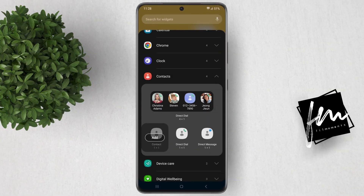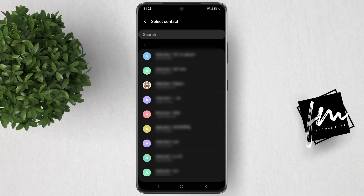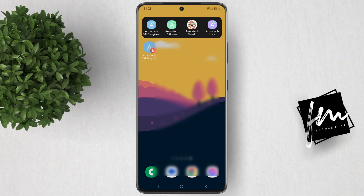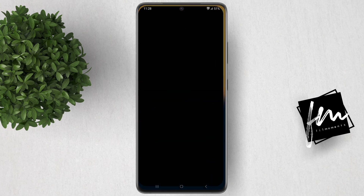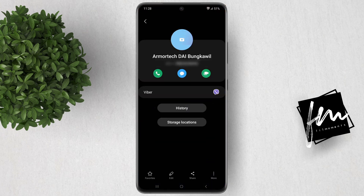Another one is the contact widget. When added, this will create a direct shortcut of that contact in your phone book.